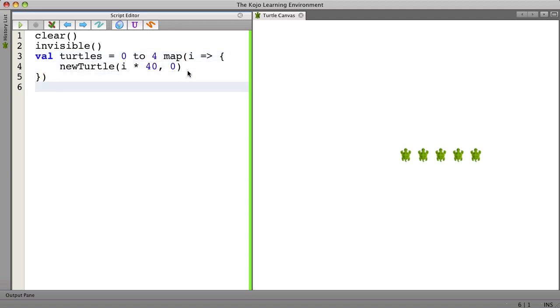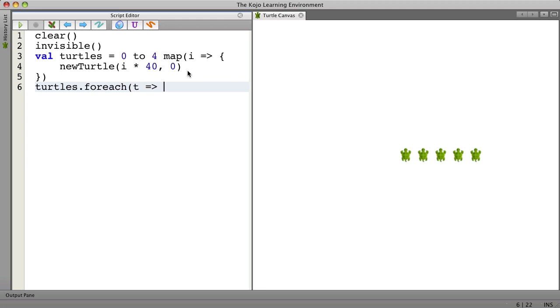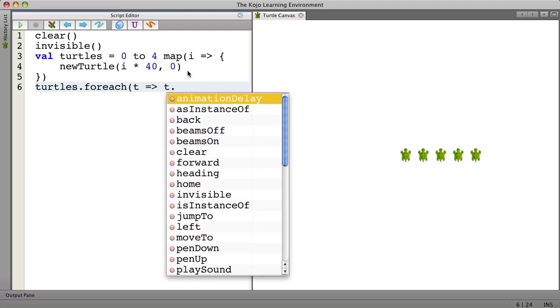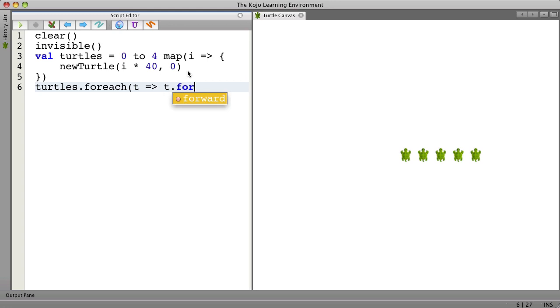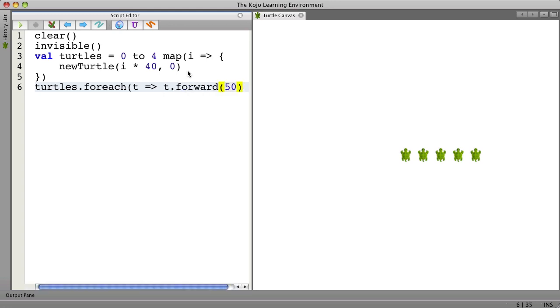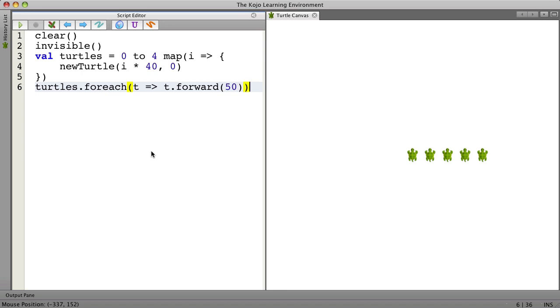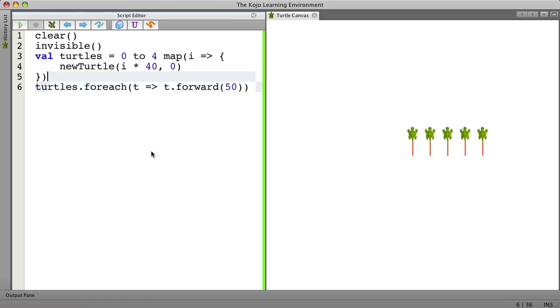And now if we want to do things to all the turtles we can say turtles for each t and then do something for instance forward. Let's see what that does. There we go.